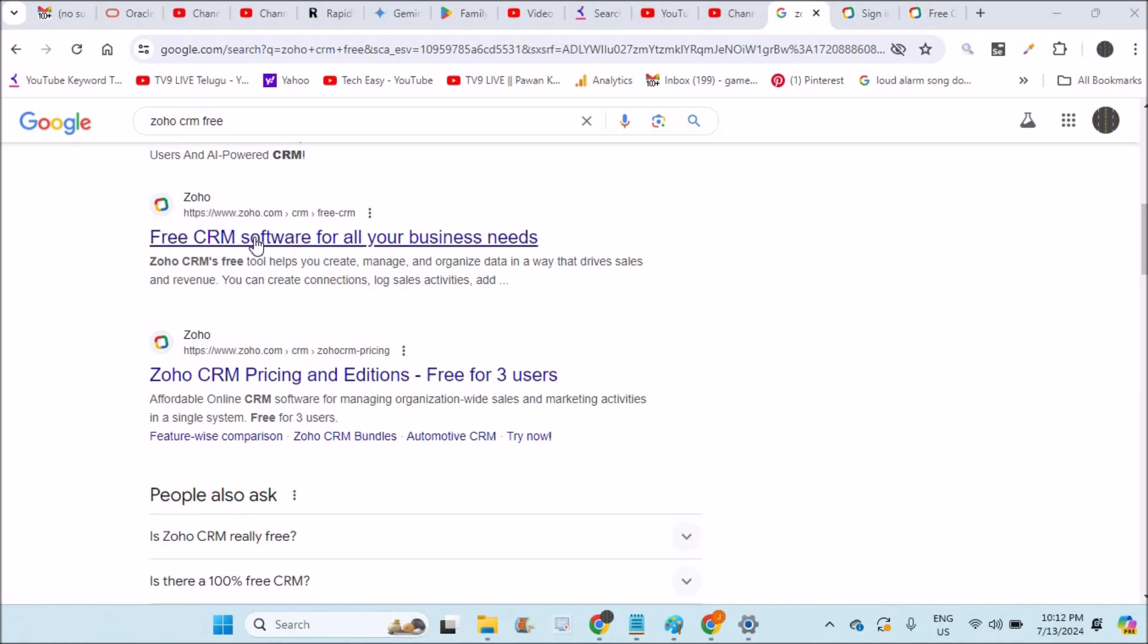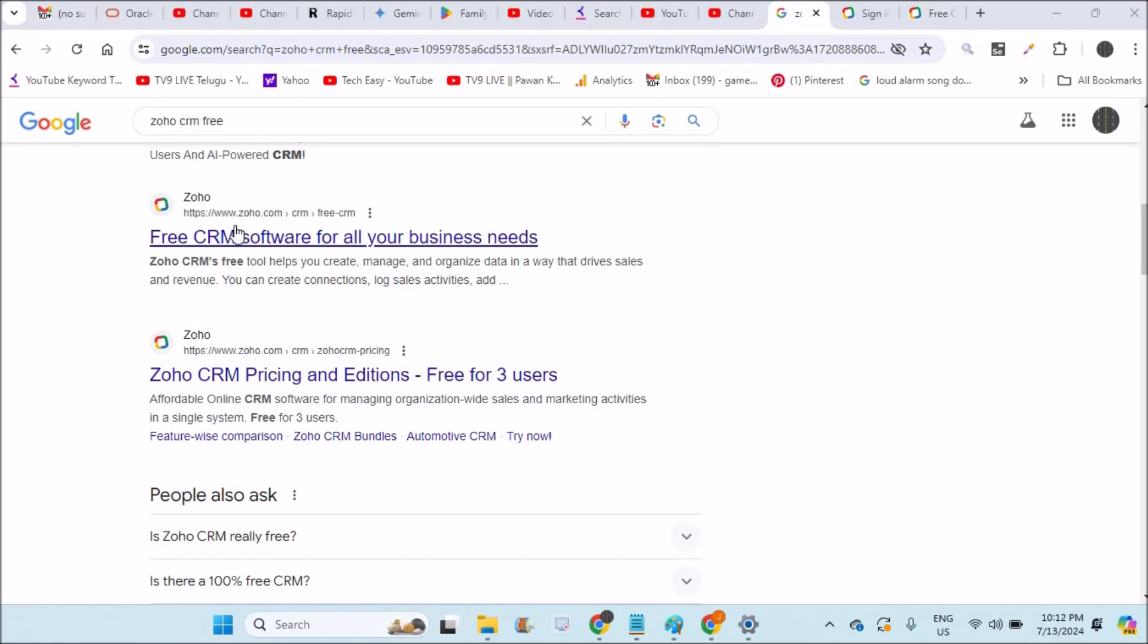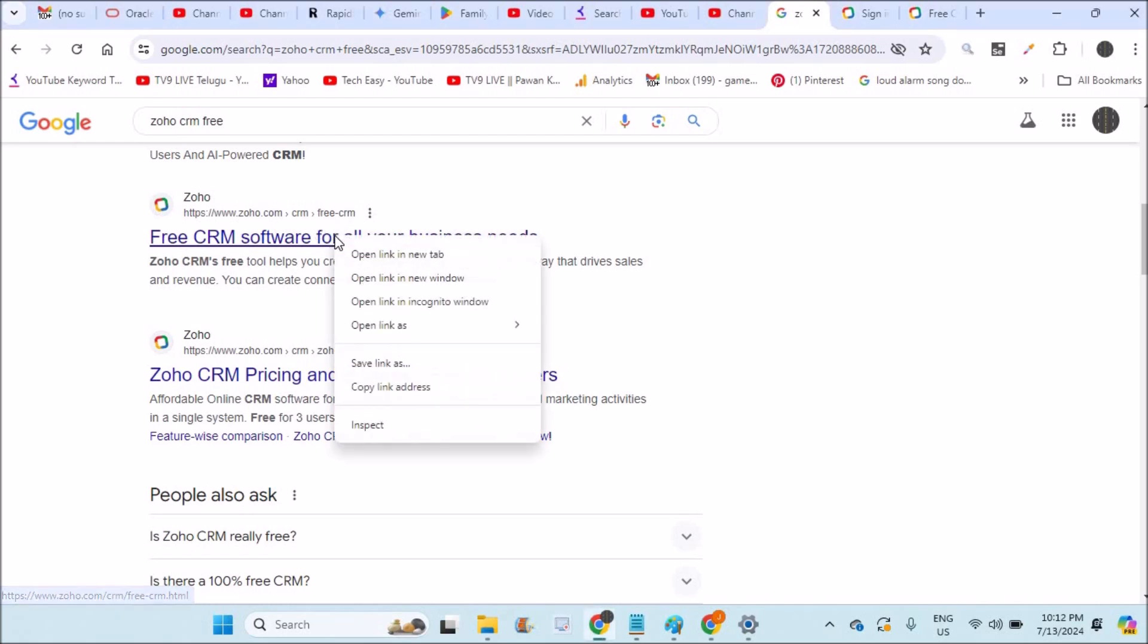Zoho came up with CRM software which has a paid version, but they're also offering a free version. See here on Google, you can search for Zoho CRM for free. This is the URL: https://www.zoho.com/crm/free-crm.